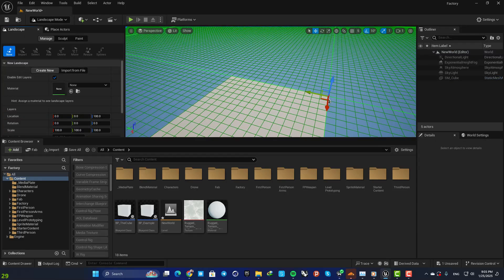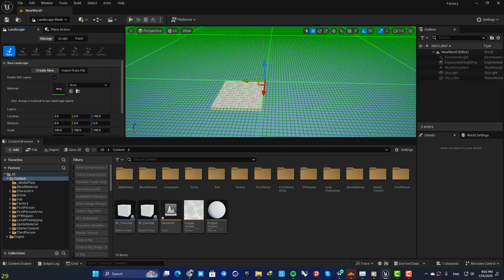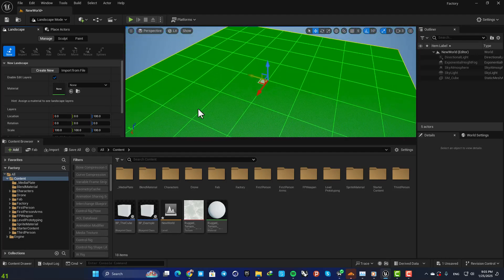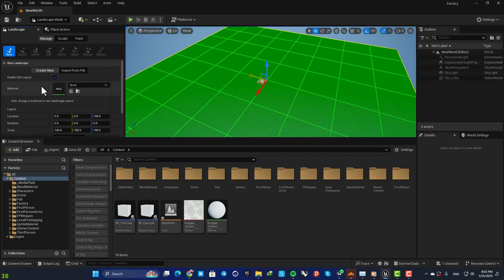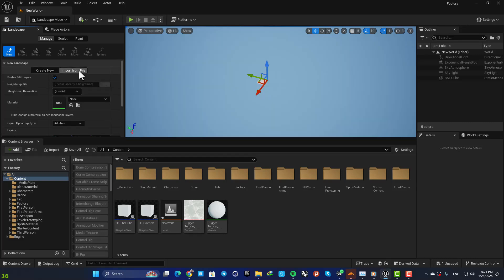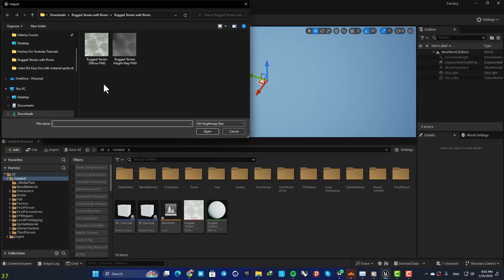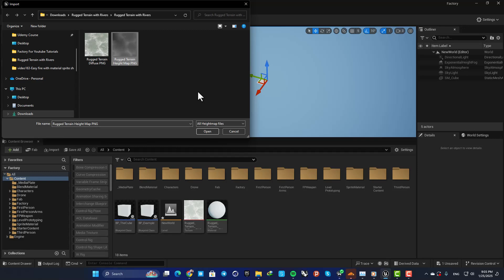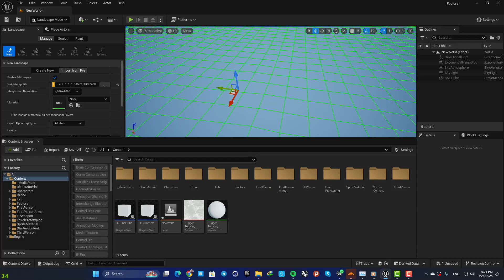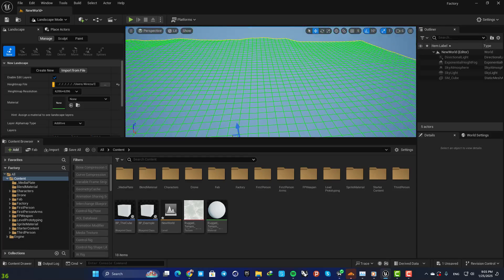Here when you want to create our landscape, we can select import from file and here choose the height map that we just downloaded. So select the map, hit open, and here you can see that the bumps on the landscape is currently based on our height map.